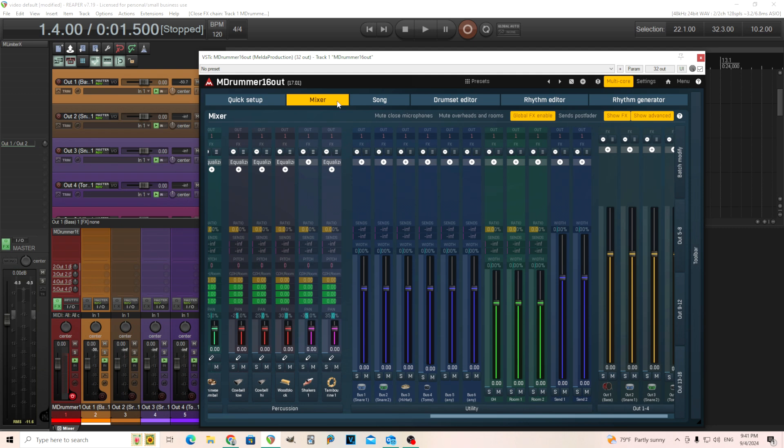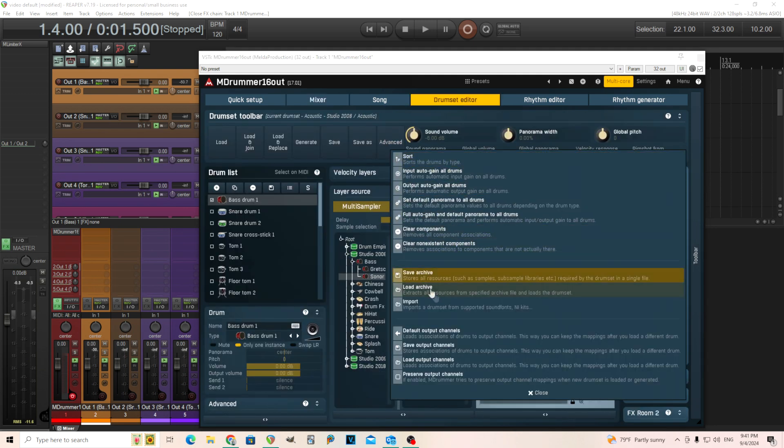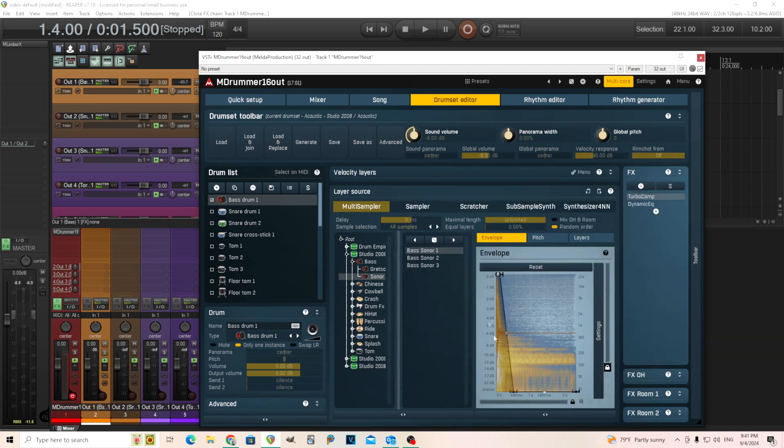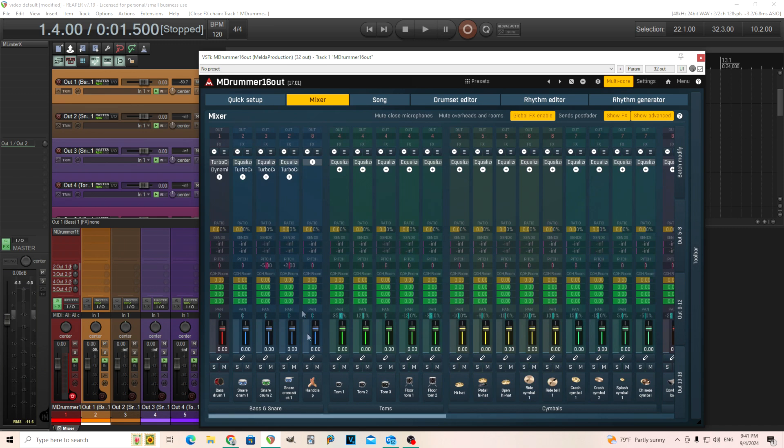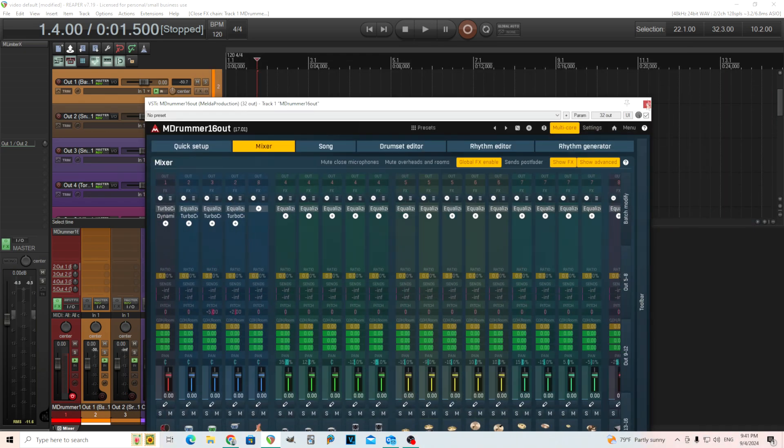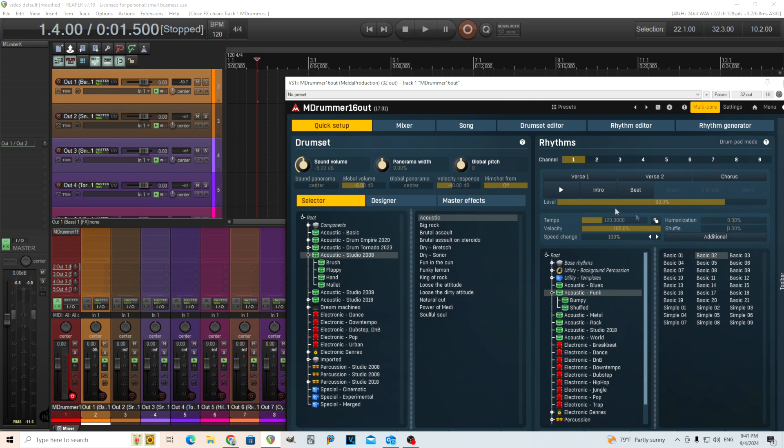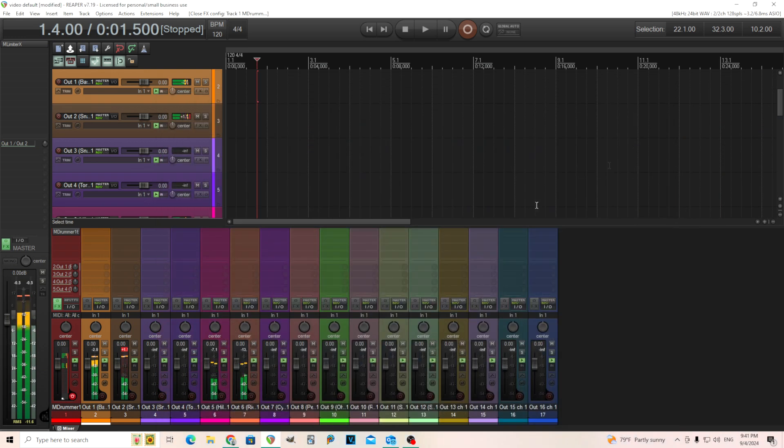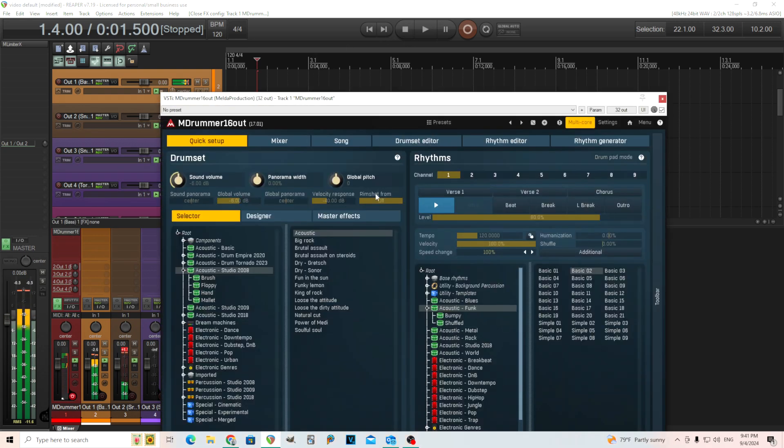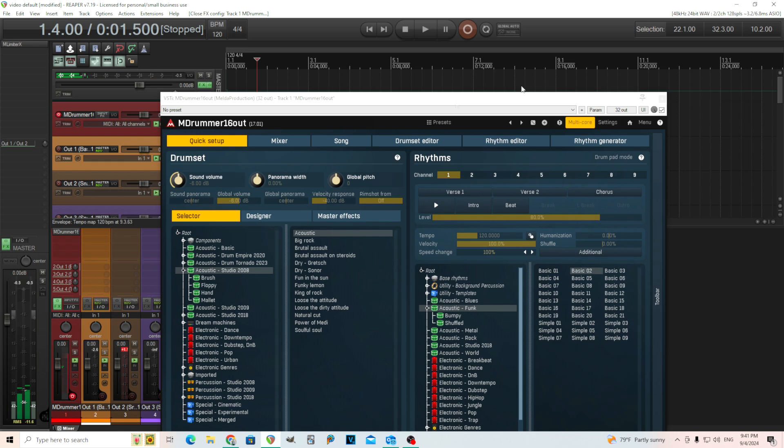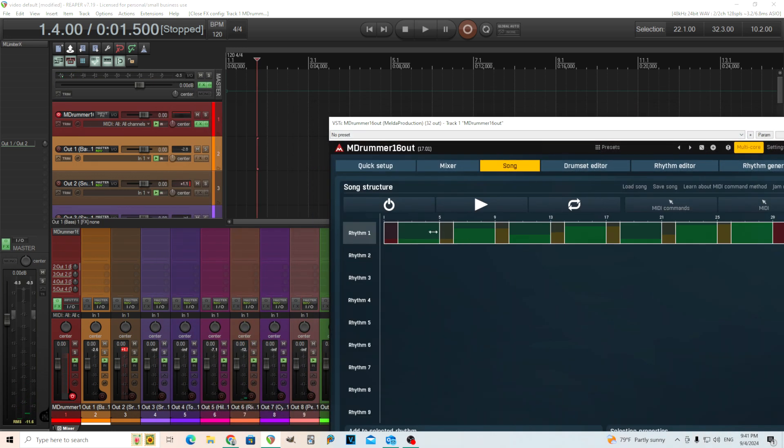I remember where it is. It's actually not in here, it's in the drum set editor. Go in here and go to Advanced, and it says Default Output Channels. When you do that, it should change the output of all the drums to the right place. So one, two, three, four, two is another snare that'll come out, etc. When I play this, you should see things coming out of the different tracks here.